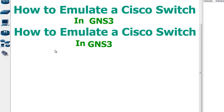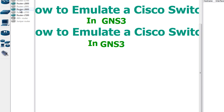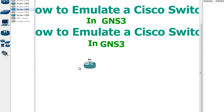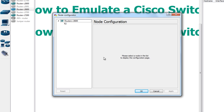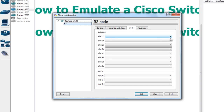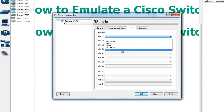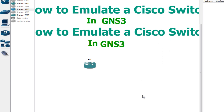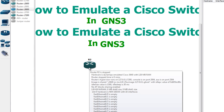I'm going to go to GNS3, click up here, and choose my 3600 router. Once the router is placed, the first thing you need to do is right-click and go to Configure, to add the interfaces — because this router doesn't have the interfaces we need to emulate the switch. Go to the slot section, click on slot zero, and choose the NM-16ESW module, which is a network module that can provide 16 switch ports. Then click OK.